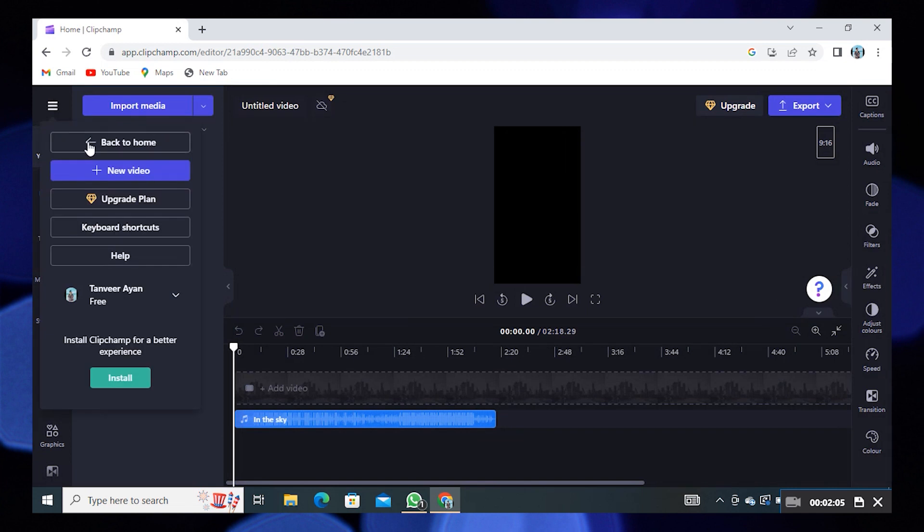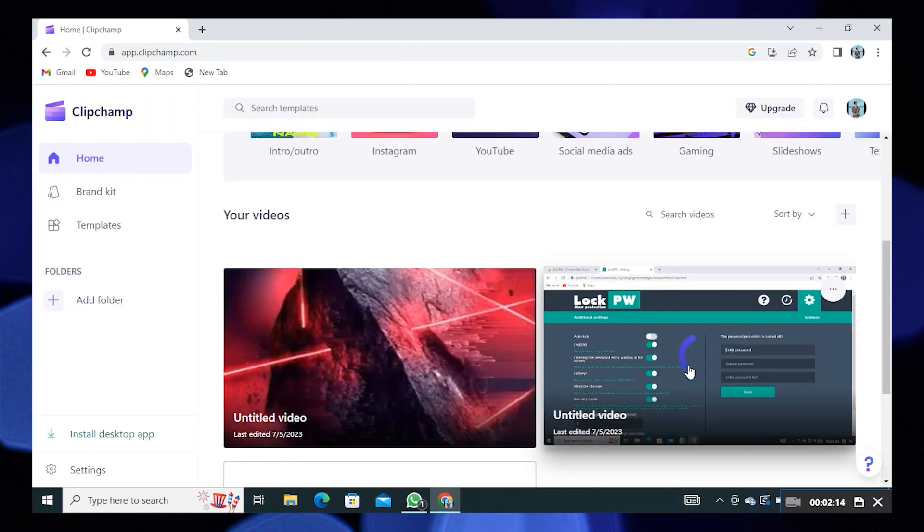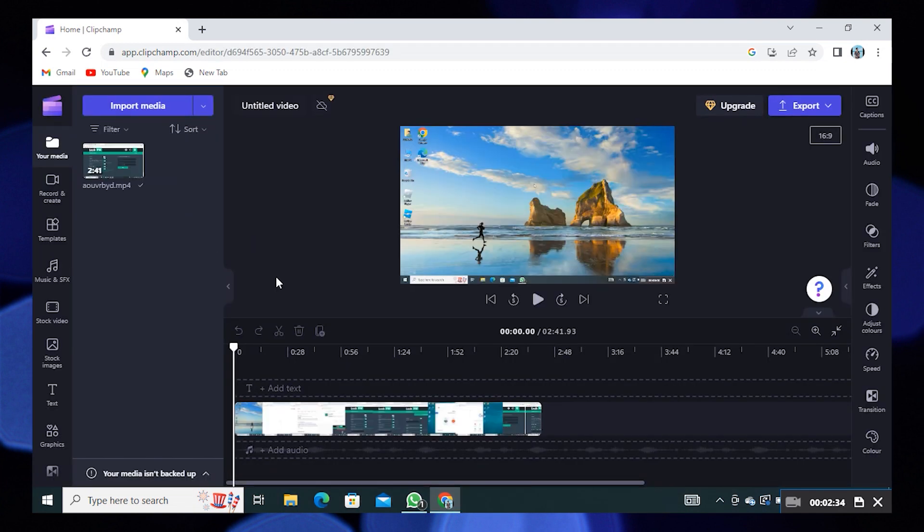Select the new video. Then click on export.